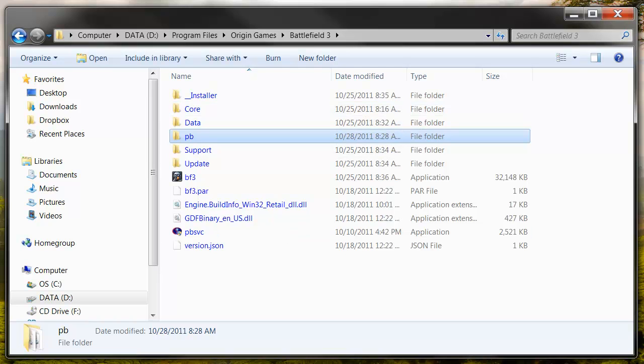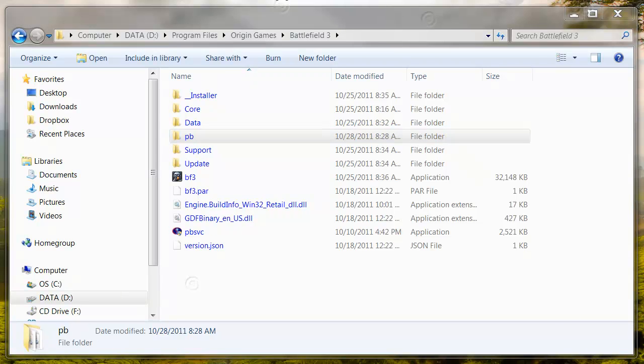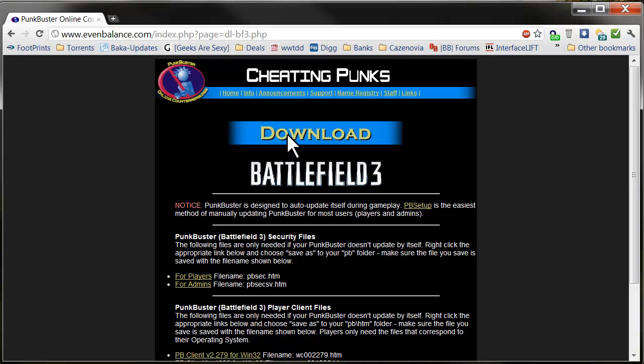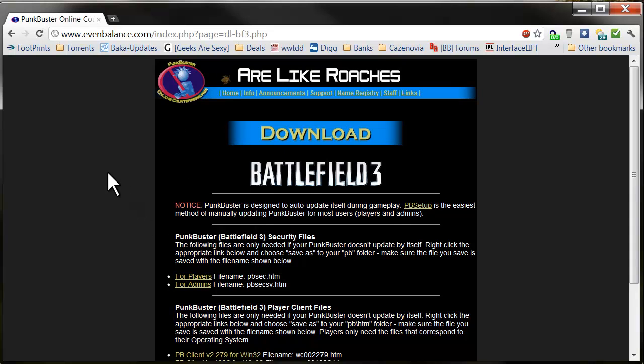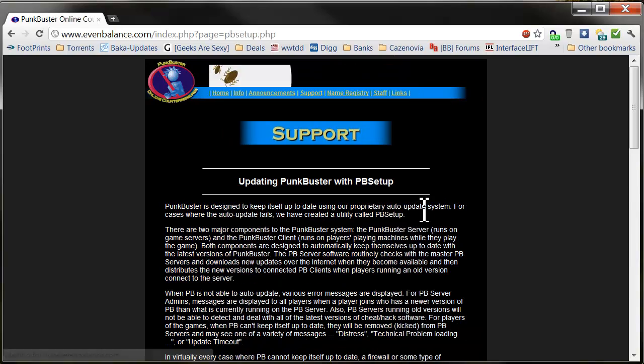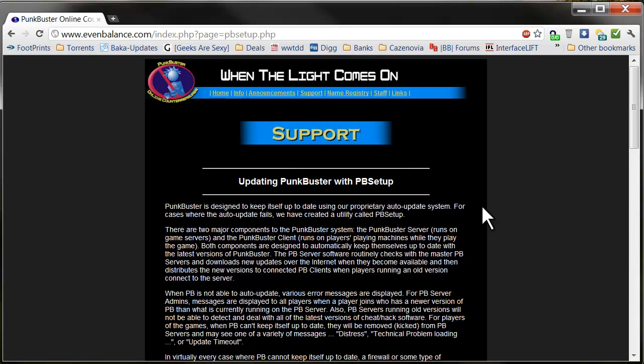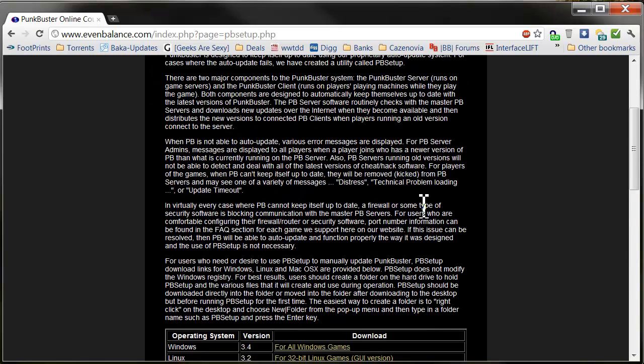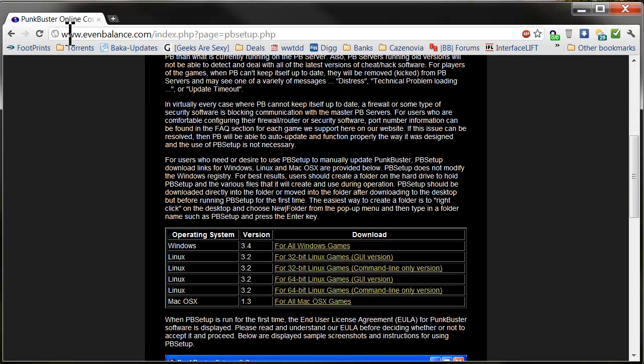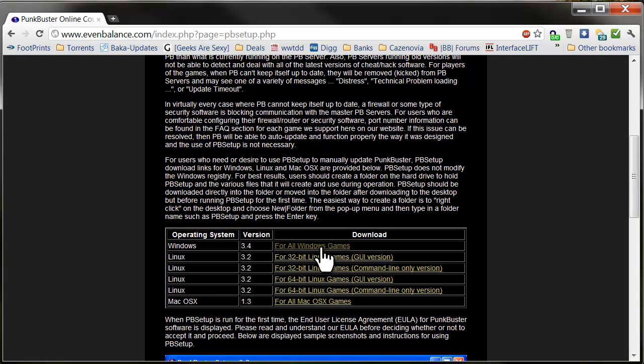But just to make sure, we want to go and download the patch that Battlefield is saying we should do, which is PB Setup, which is right here. This probably won't make any difference, it should work right now, but we'll go here to this website, I'll post it in the description, click here, Download for Windows.